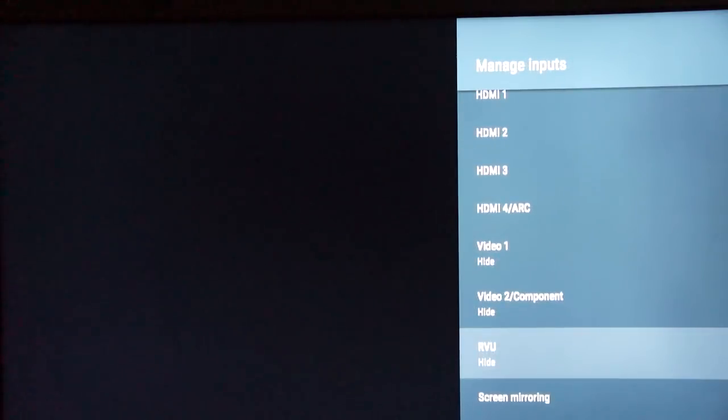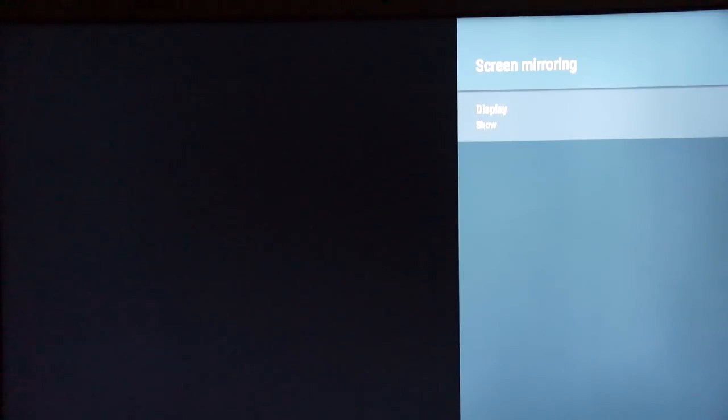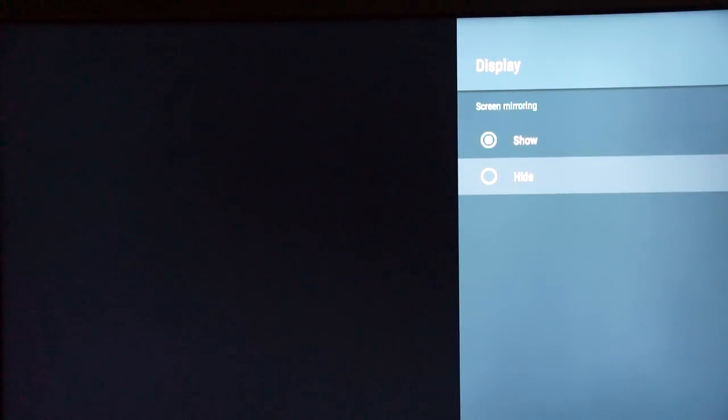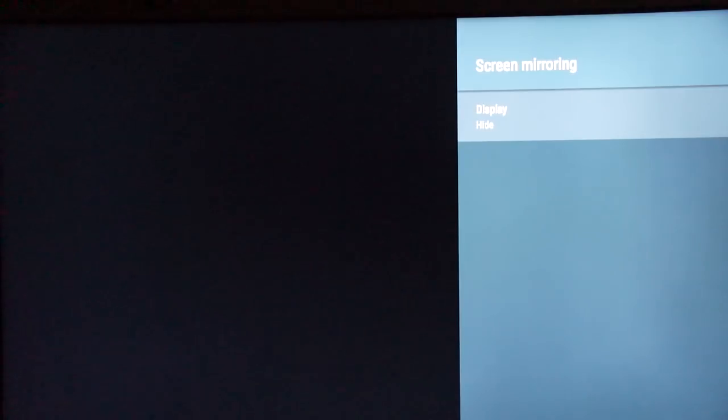The last input option is screen mirroring — you can use Wi-Fi Direct to the TV set to share your phone, tablet, or PC screen wirelessly. For me, I have lots of other ways to cast to the TV; it's got Chromecast built in, so I don't necessarily need the Wi-Fi Direct option to share my display.